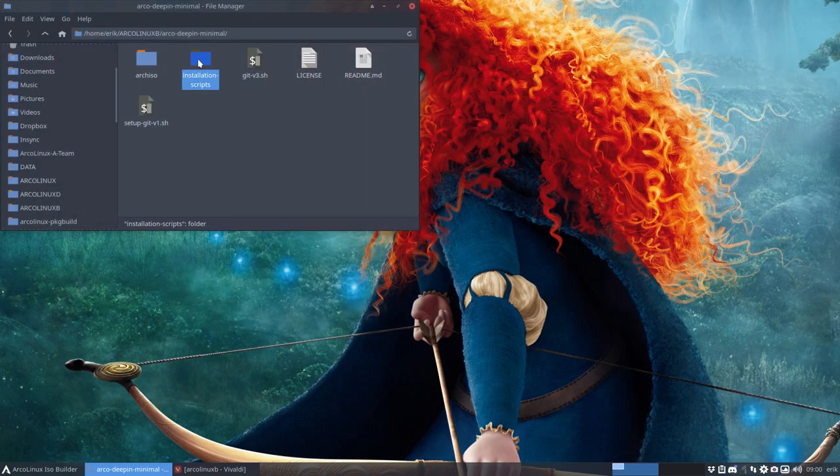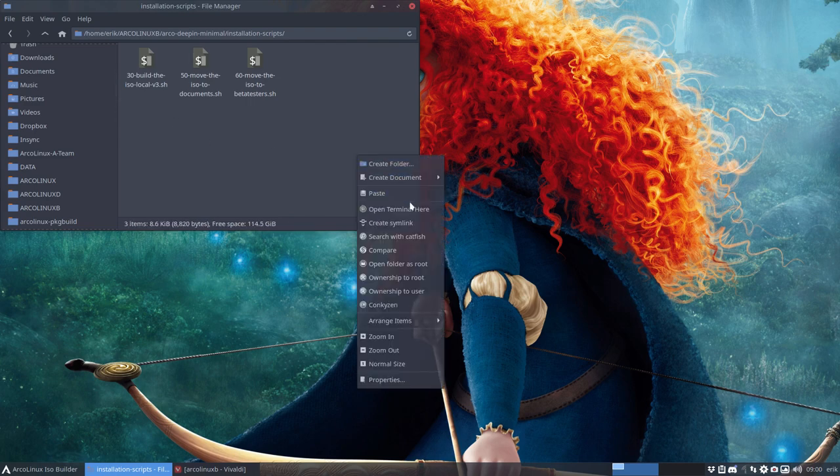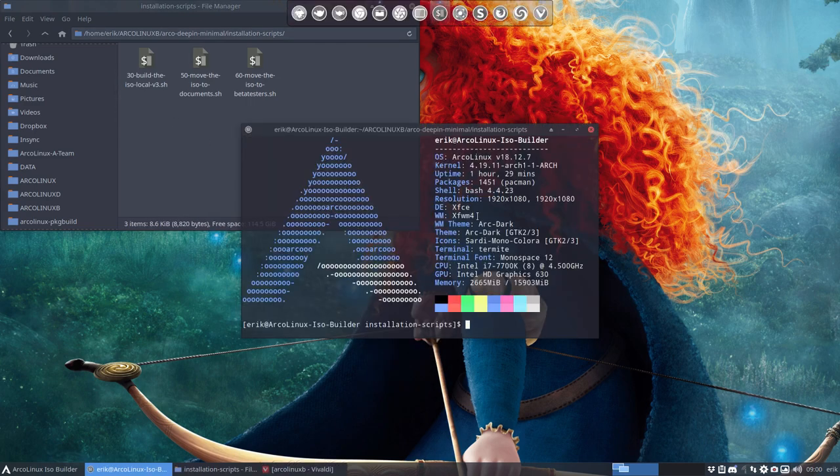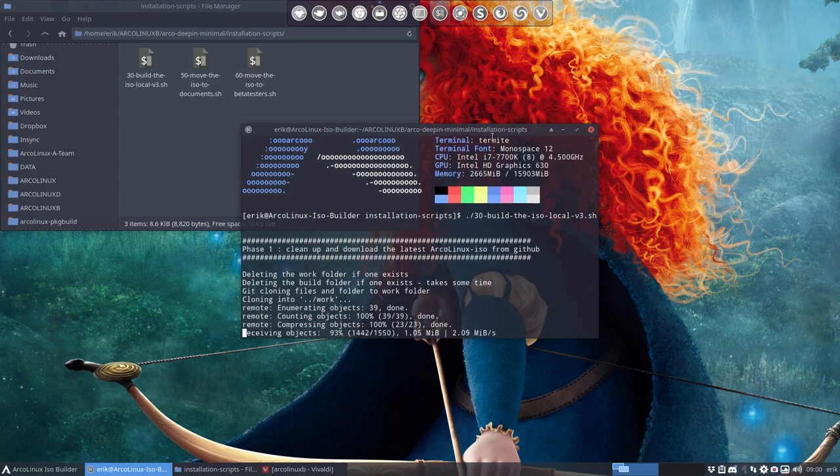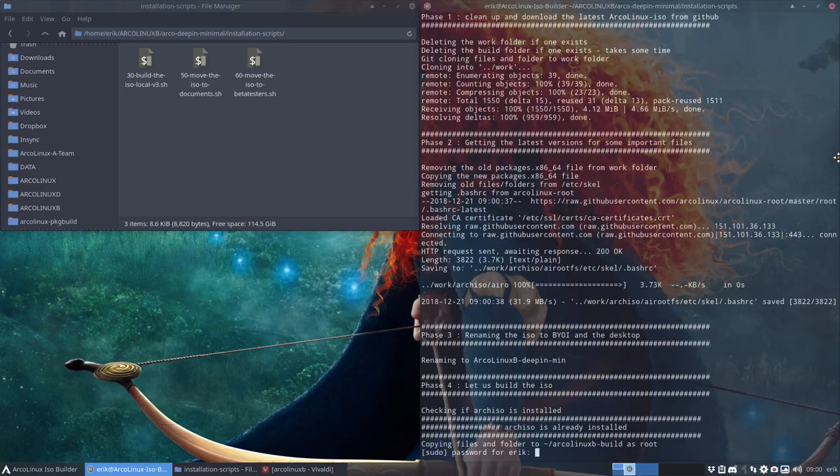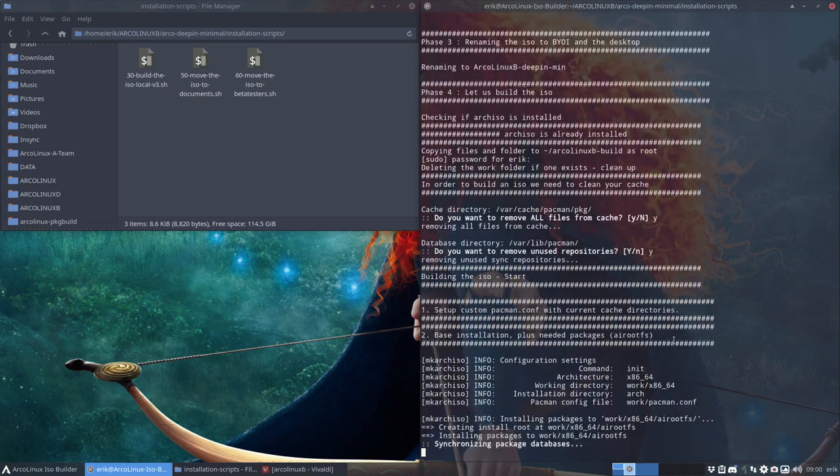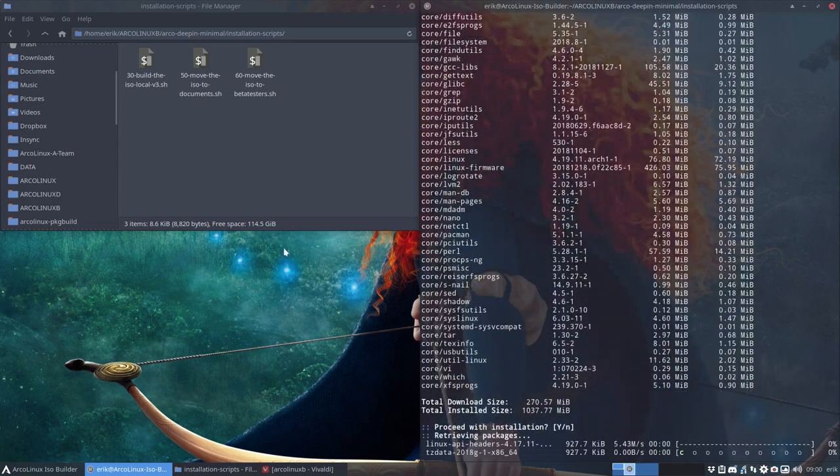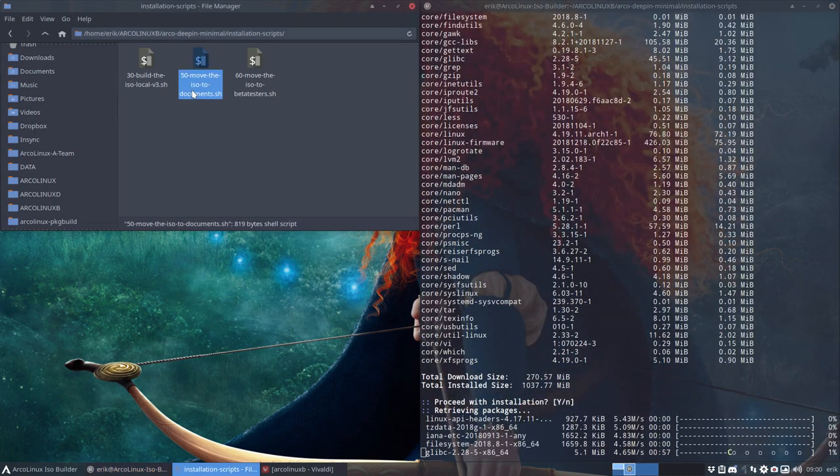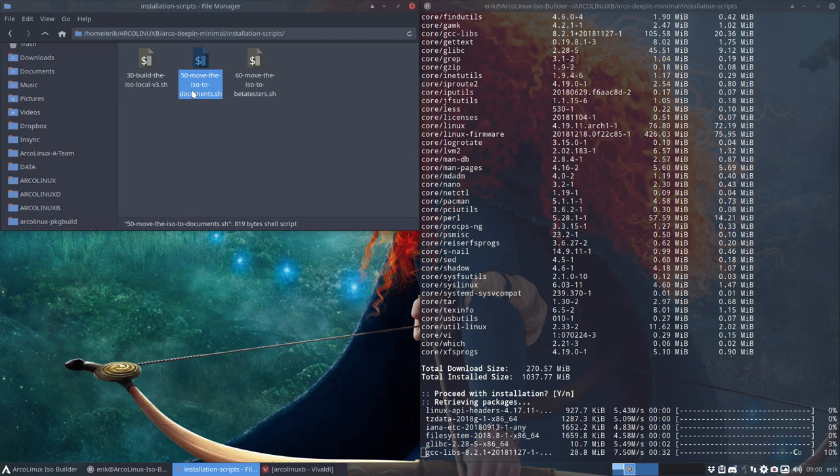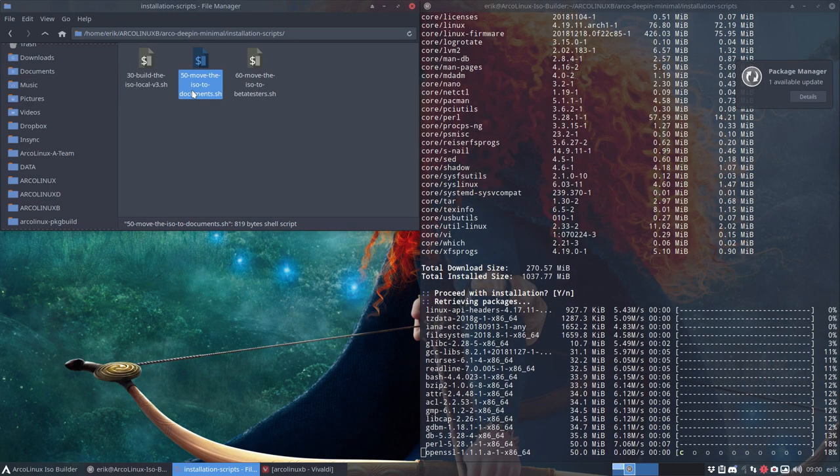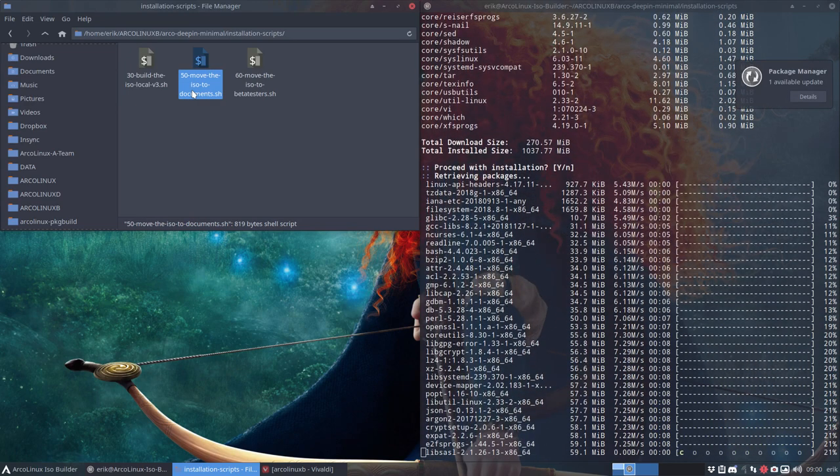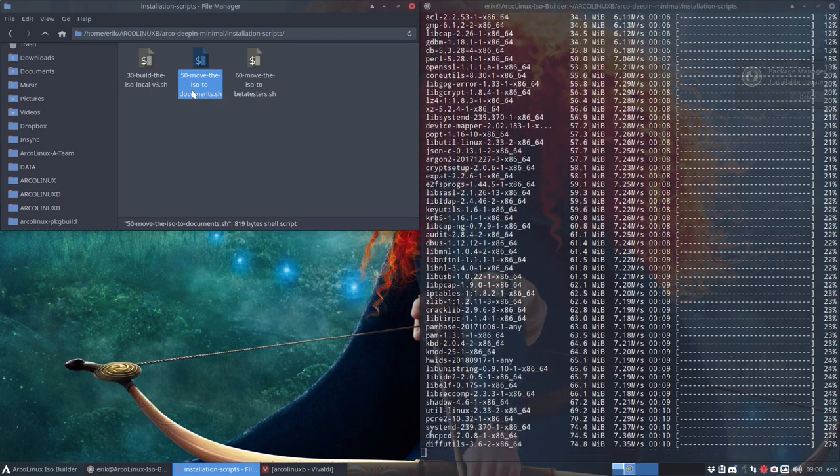This thing is about, let's try it out. You open your terminal and you say build me an ISO. Number 30 will do that. The others are just for maintenance, for moving things like that. You check it out, what it says in here. It's basically move to documents, move to beta testers. That's more a maintenance kind of thing for my team and beta testers.